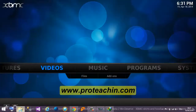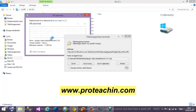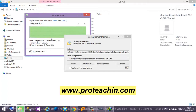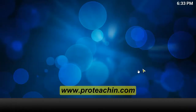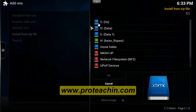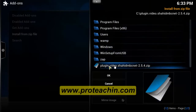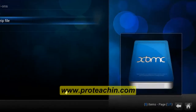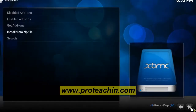We start the download. You need to put the file somewhere where you can find it easily. I'm gonna put it on the C drive. Then we go back to XBMC, we go to System, Add-ons, Install from file. We go to the C drive, scroll down, and we find the plugin — video Shahid MBC.net. The Shahid MBC.net add-on is now enabled.